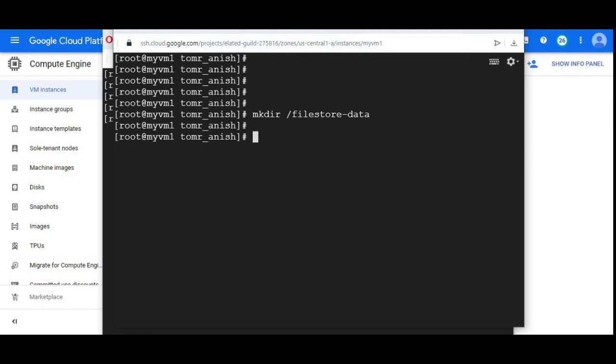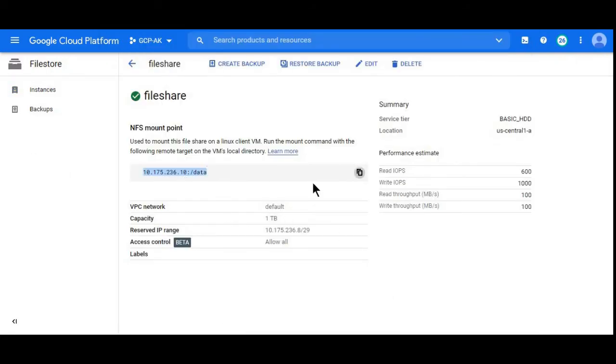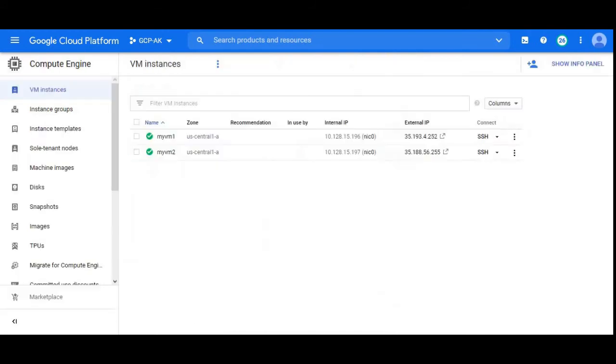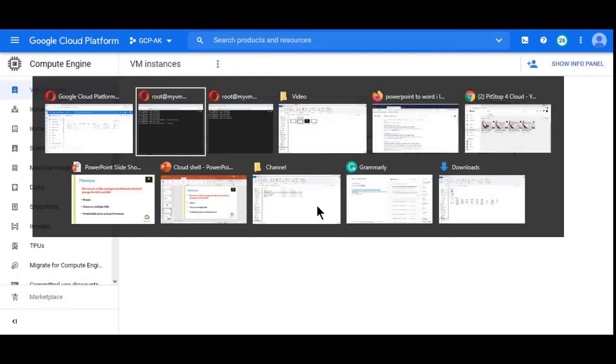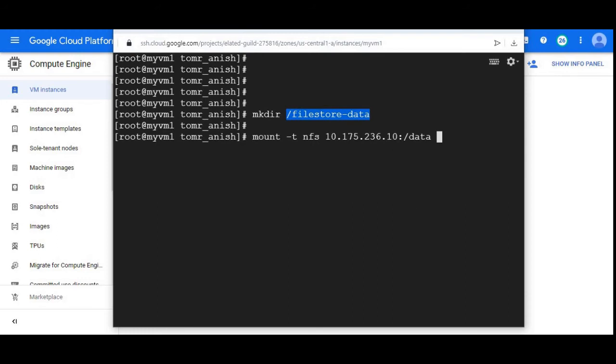Now to mount, the command is mount -t nfs your file share path. I'm copying that from here. I'll paste it. Your IP address colon data, this is your file share instance path. I'll give filestore-data, that's my mount point.